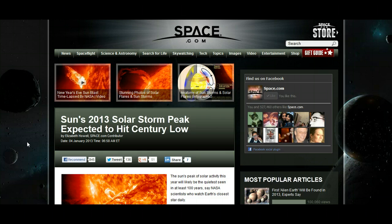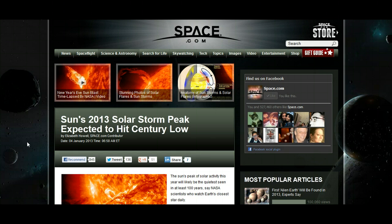Well, they're now reassessing this and saying that, in fact, they're actually now expecting this to be the quietest peak that they've seen in at least 100 years. Now, this article was published on space.com. Let's not forget that this is directly related to NASA.